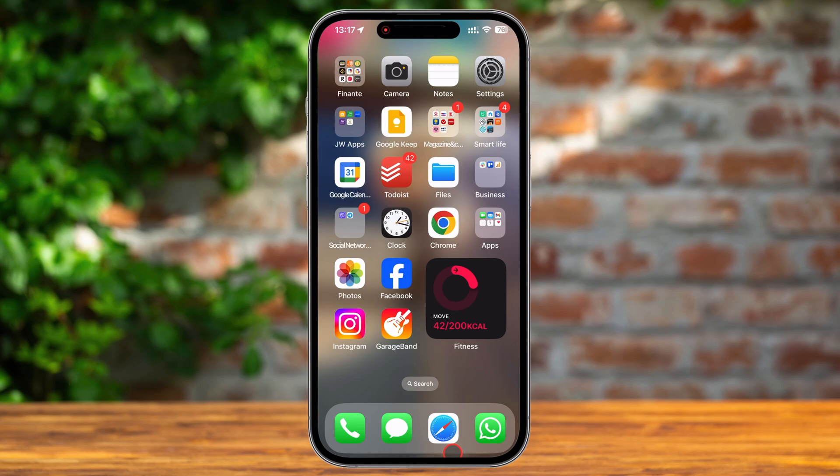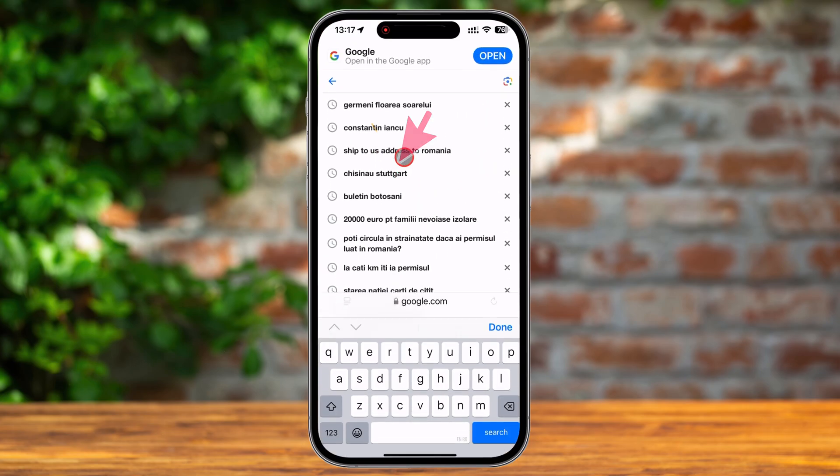Before we start to set a custom ringtone on your iPhone, we need to get the ringtone. If you already have the audio file, you can send it to your iPhone as you normally do. For this video, we will use a sound from the internet. So let's open Safari and find a sound that we can use as a ringtone.